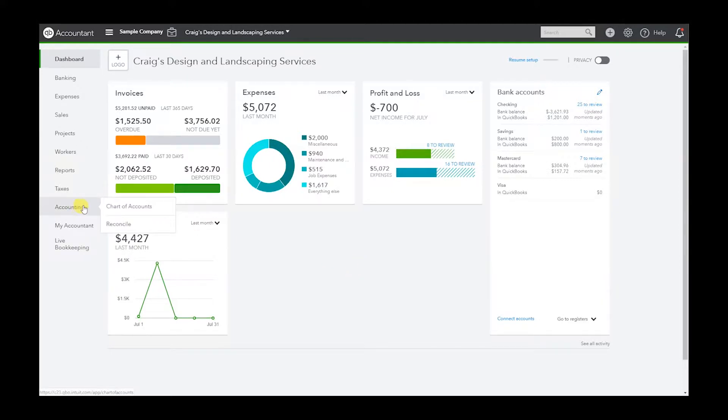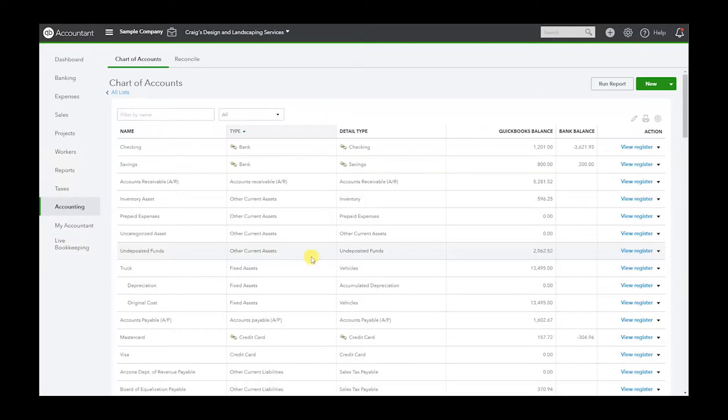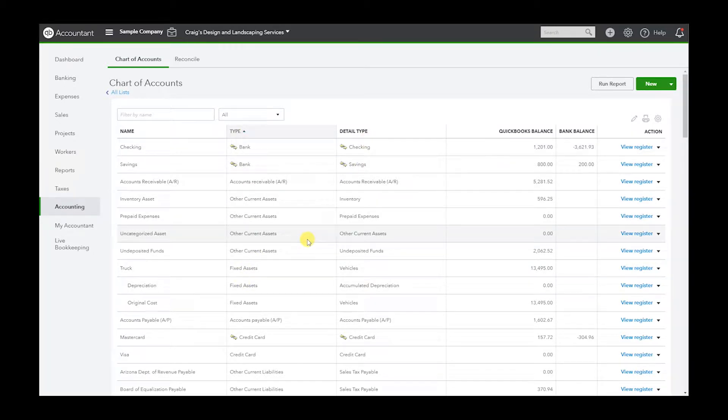First let's go to the chart of accounts itself. This is the list that we are going to be exporting.